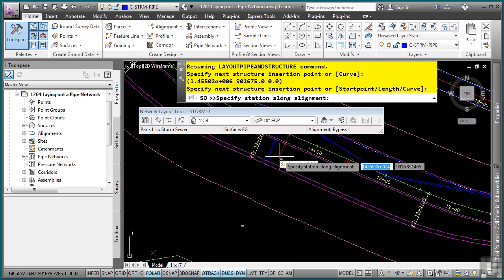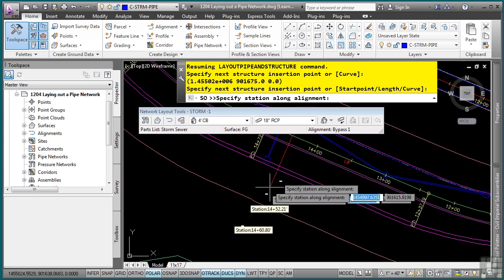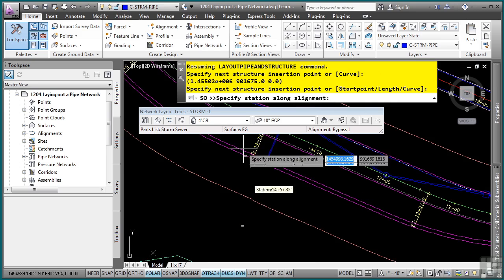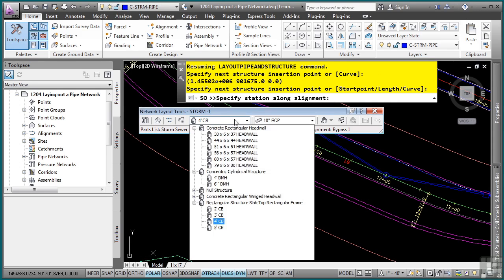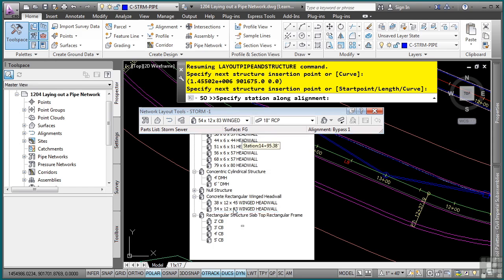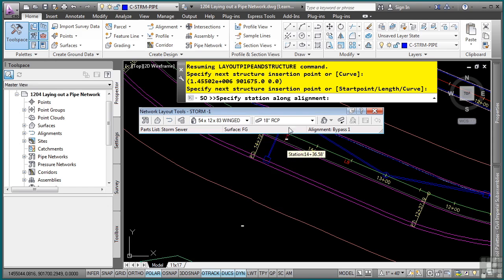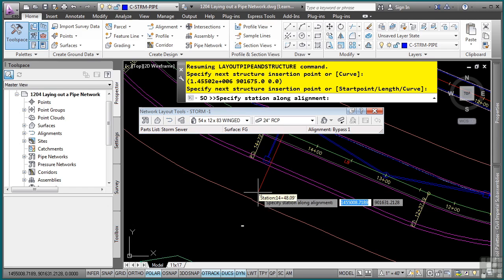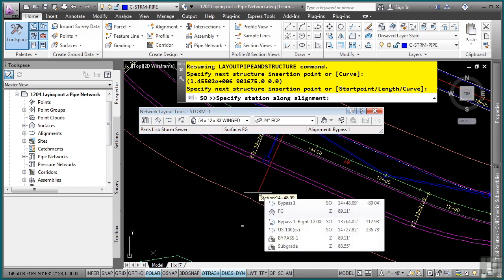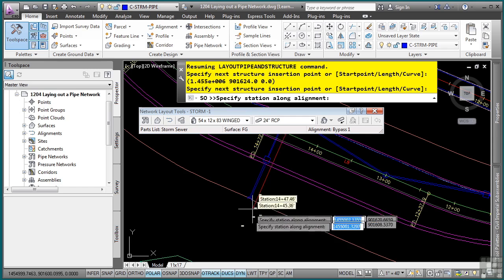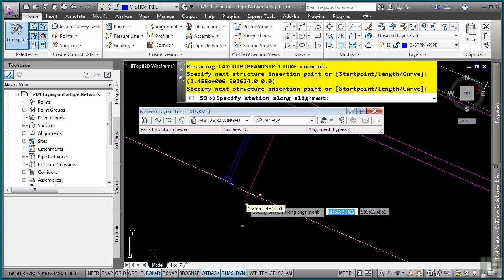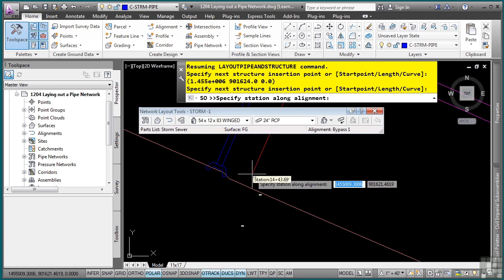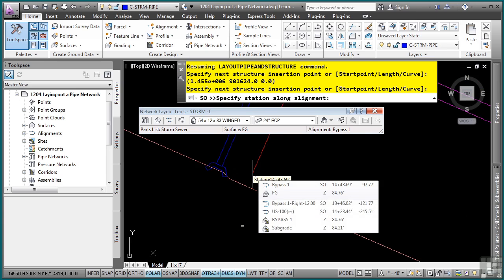Now we have a wing wall that will tie and drain out our pipe network. And so we want to select the concrete rectangular wing wall and pick the 54 by 12 by 83 winged wall. And for this one here, we'll select 24 inch RCP. And the station offset is 14, 55, negative 100. Press Enter.